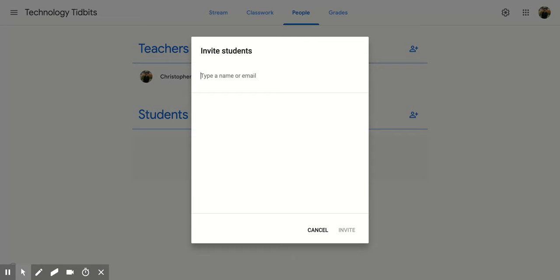Type in their name or email and it should pop up here. Once you have the student selected, click on that student and then click invite.